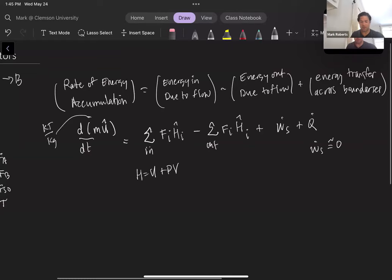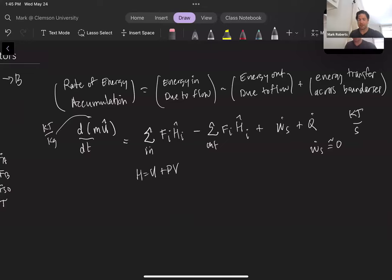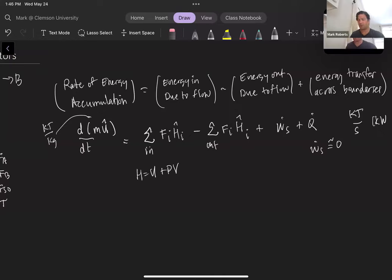All of these terms need to be in kilojoules per second, or in other words, kilowatts. Looking at each term: the first term is the internal energy in kilojoules on the top and time on the bottom, and that holds true for each of the other terms as well.